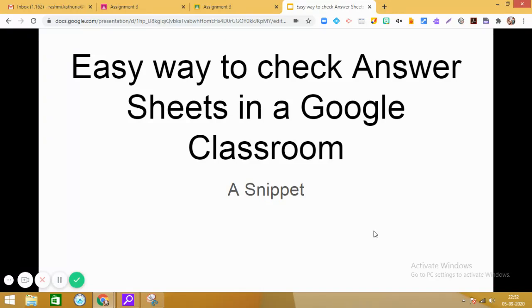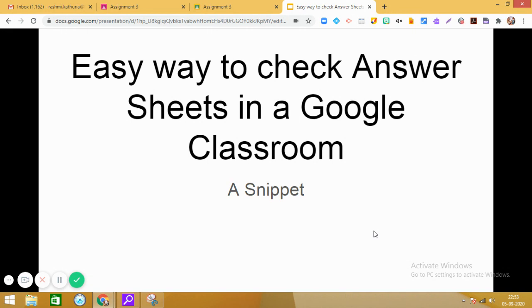Today I am going to share with you an easy way to check the answer sheets in a Google Classroom. In my previous video, I shared with you how you can easily check the answer sheets when you are working from a mobile.